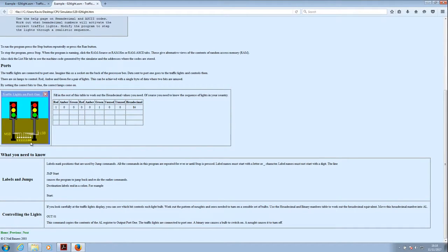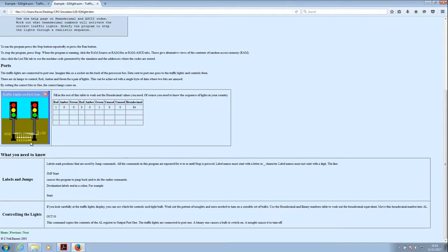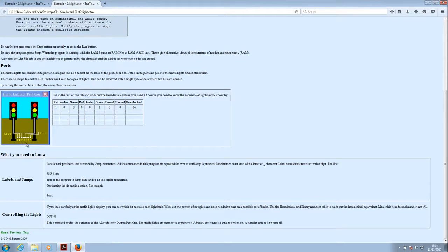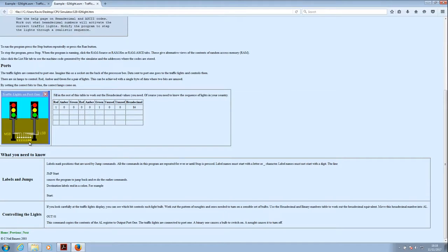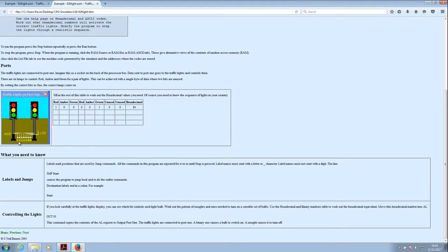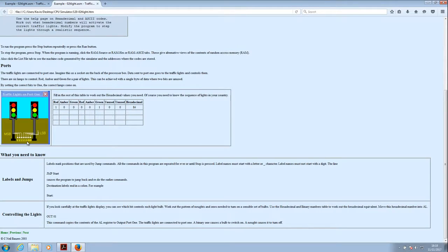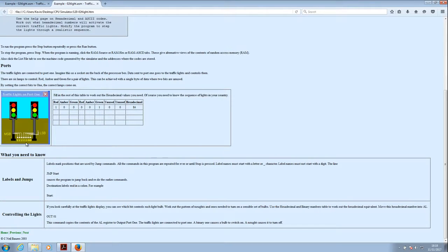So we've got 8 bits or 2 nibbles. 8 bits can be represented as 2 nibbles or 2 4-bit blocks which of course is 2 hexadecimal characters. So in this particular case we've got all of the lights on. So we've got the 128 bit set, the 64 bit set, the 32 bit set, the 16 bit set, the 8 bit set and the 4 bit set. The only bits that are not set are the 2 and the 1. So that gives us 128 plus 64 is 192, plus 32 is 224, plus 16 is 240, plus 8 is 248, so that would be 252.